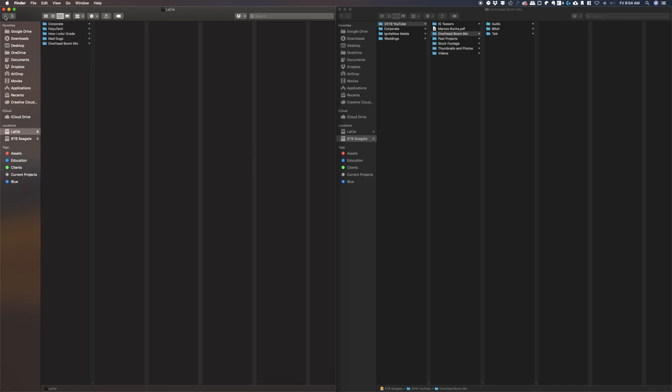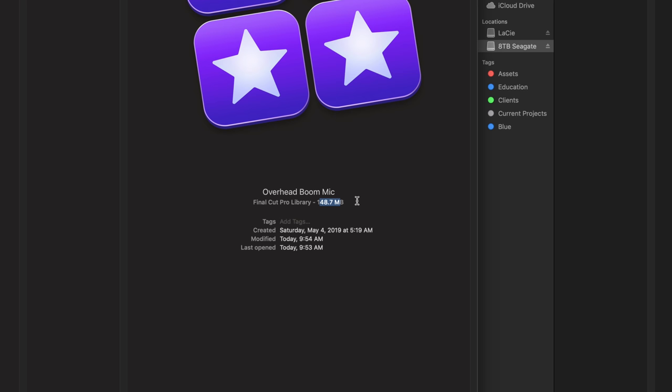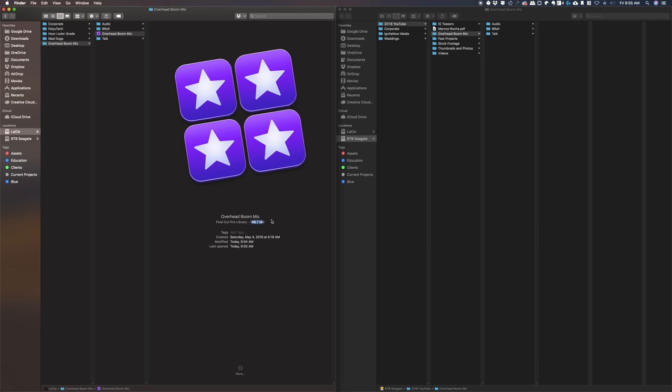And now if we look at the library again, the size went down to 148.7 megabytes. So we're already saving like 70 gigabytes of space just by doing that one step. If we didn't do that, our storage drive would be taking up more space than it needs to.